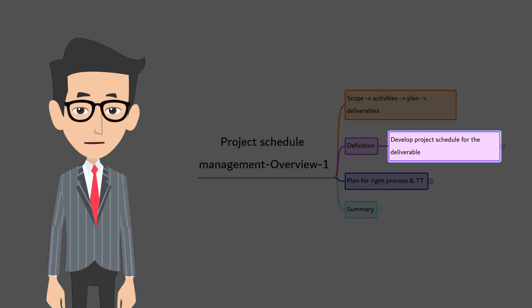Scope management is all about managing the project scope. Similarly, schedule management is all about managing the project schedule effectively in a project. In this knowledge area, you create the project schedule plan and manage the schedule throughout the project.